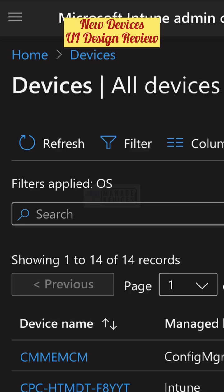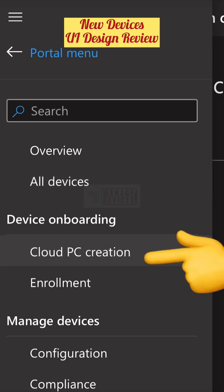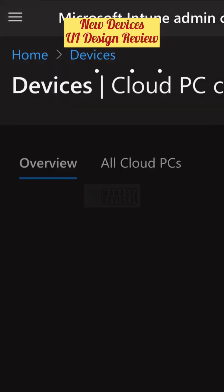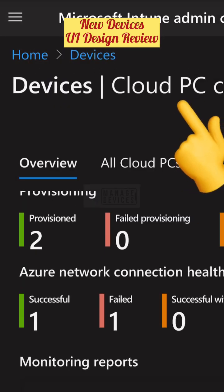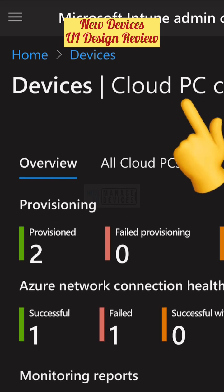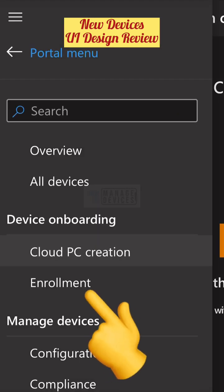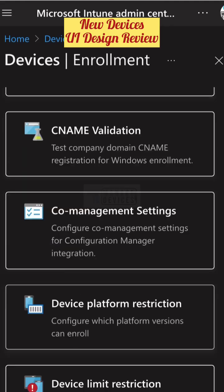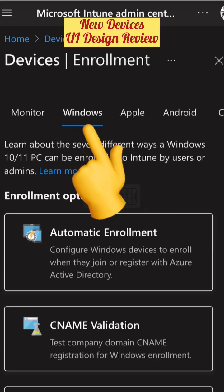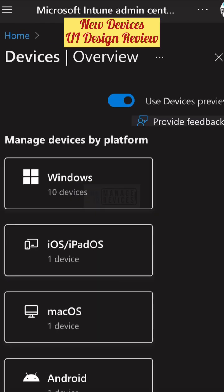The device filtering option based on platform has not changed much, but if you go to the home page of Devices you would be able to see different platforms, and from there you can select a filtering option. Just don't get confused with the filtering rules.